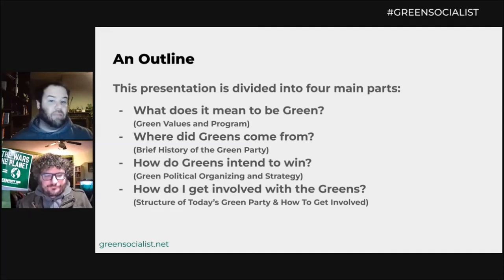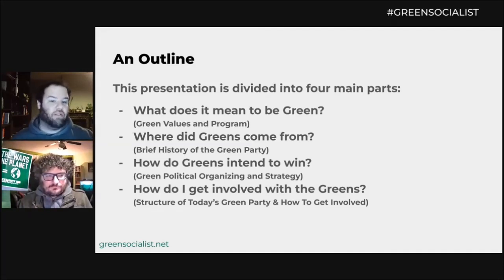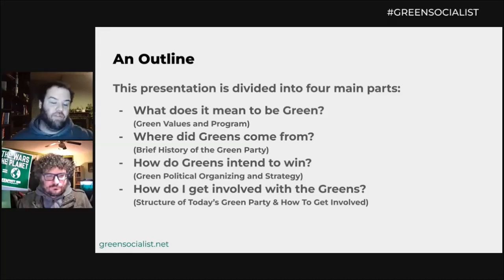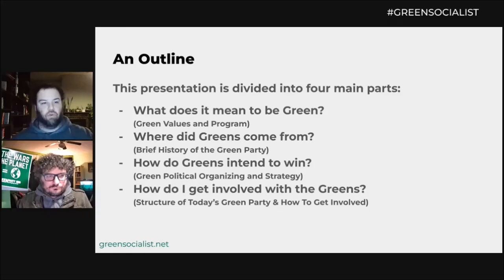What does it mean to be green? Looking at green values, programs, and policies. Where did the greens come from? A brief history of the Green Party. How do greens intend to win? Green political organizing and strategy.